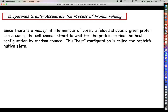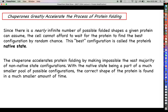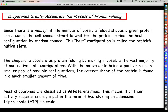There is a nearly infinite number of possible folded shapes a given protein can assume if it is 100 amino acids or more, and the cell really cannot afford to wait for the protein to find its best configuration by random chance. The best configuration we are after is called the protein's native state. What the chaperone does is greatly accelerate protein folding by making impossible the vast majority of non-native or incorrect protein configurations. As the protein continues to fold, it really cannot make too many mistakes, and the correct native state becomes a much more obvious configuration, allowing us to get the correct shape in a much smaller amount of time.